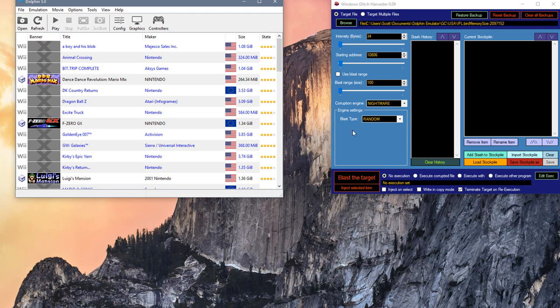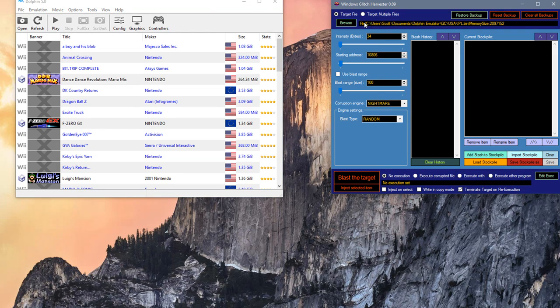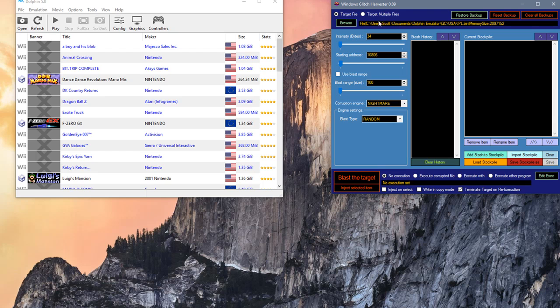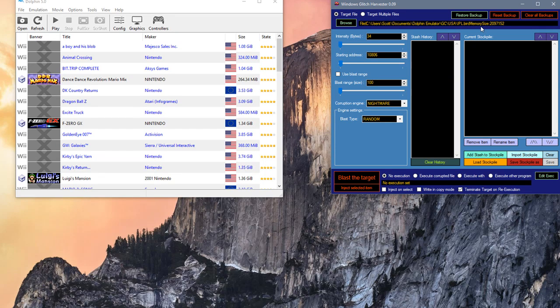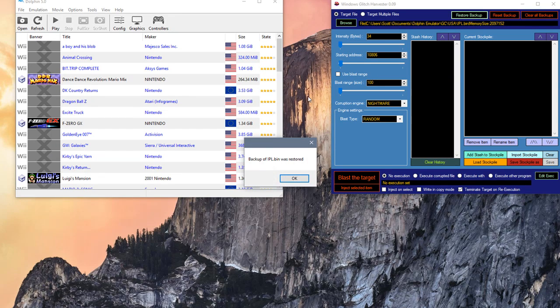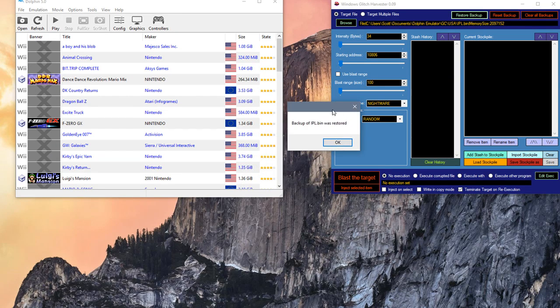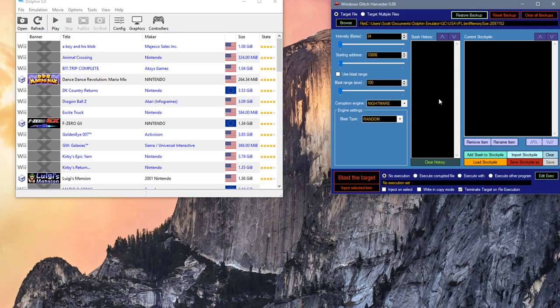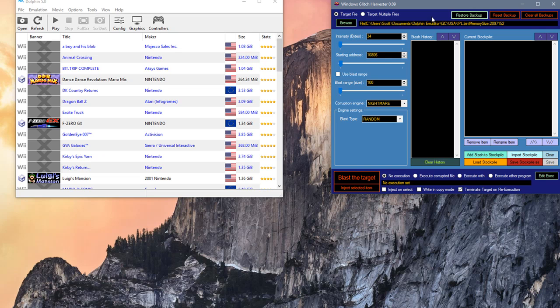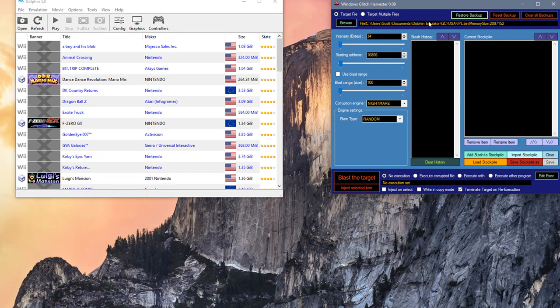Now we're going to head over to the Windows Glitch Harvester. You need to make sure the BIOS is selected in your file because this is the file we're going to be corrupting. You can see here the directory of where the BIOS file is. We're going to restore backup because I was corrupting this earlier, and it's now restored a fresh backup of that file. Whenever you use the Windows Glitch Harvester, it makes fresh backups of the file you're corrupting, so you can always retrieve it in case something goes wrong.